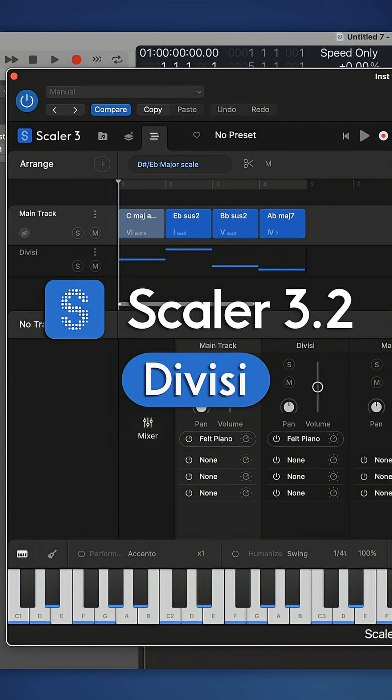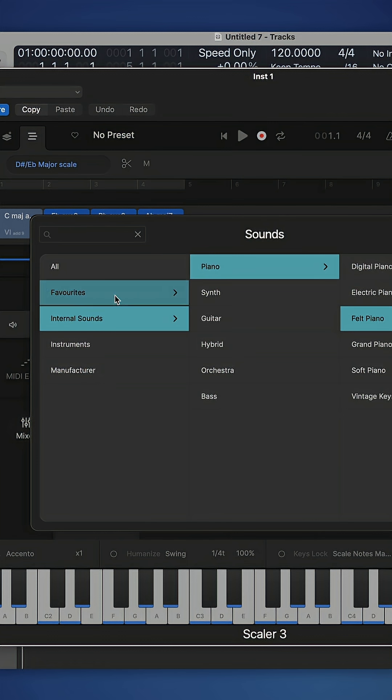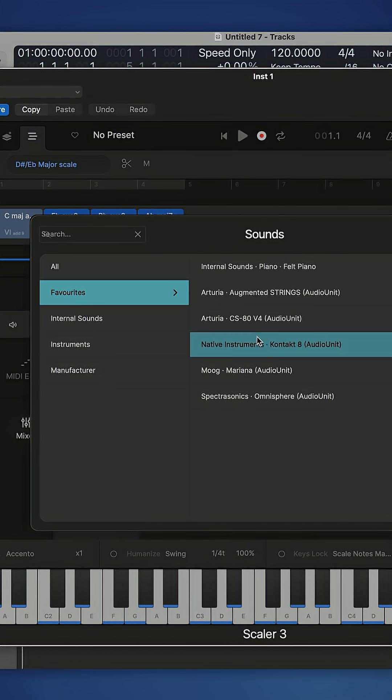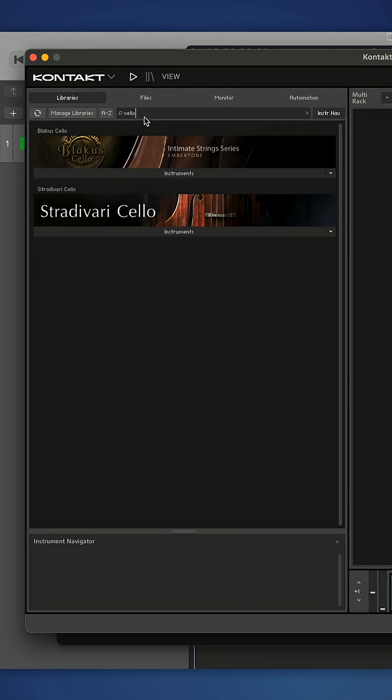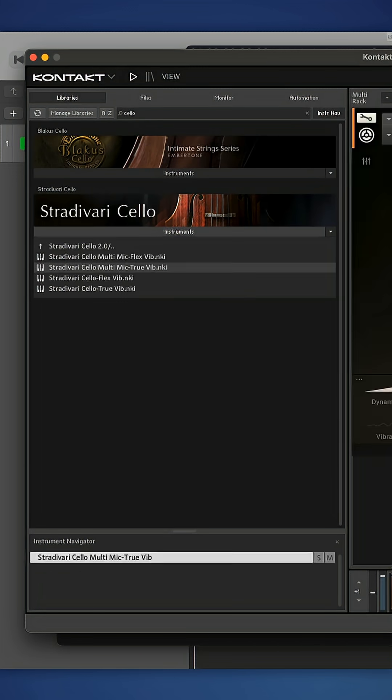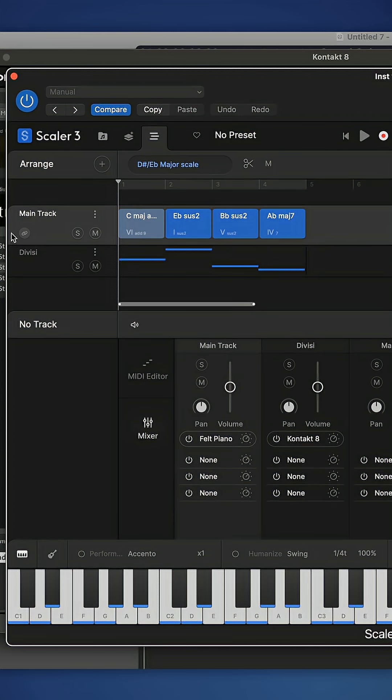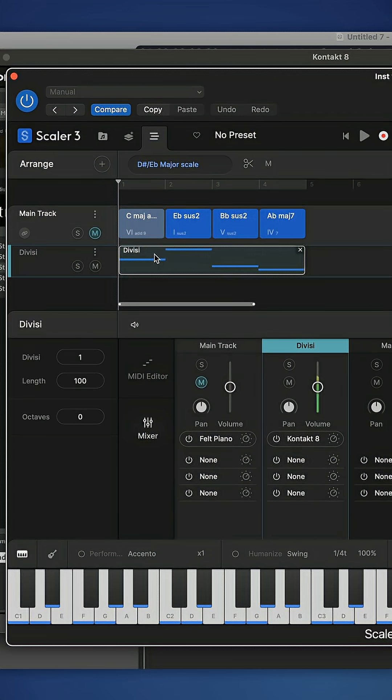I can open up and create a divisi track. I'm going to open up Kontakt and I'm going to pull up a cello here. I'm going to go with the Stradivari Cello. And now within Scaler, if I just mute the main track, you can see that it's going to send only whichever voice I choose out of those chords.